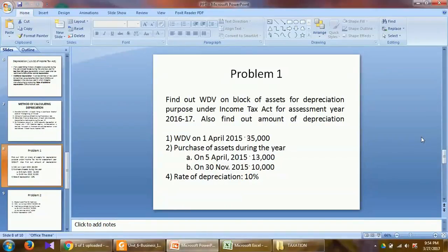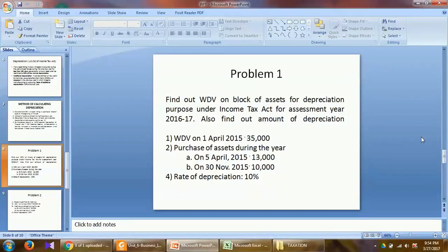Hello everyone. In the last lecture we had discussed the theory on depreciation. Today we are going to solve some of the simple problems on depreciation.